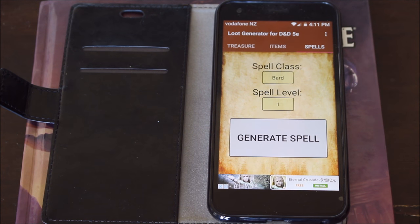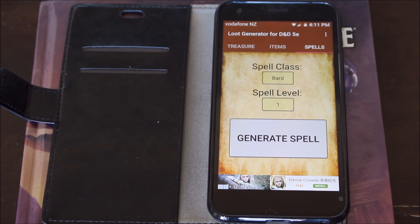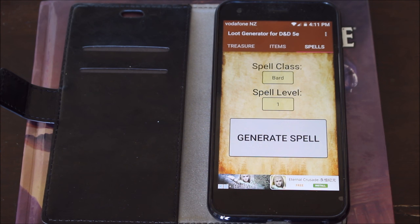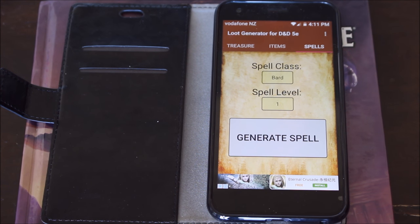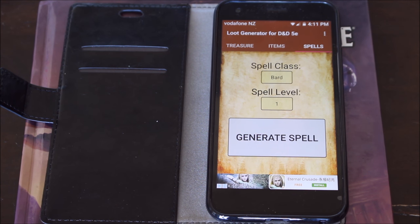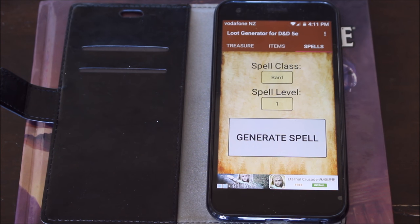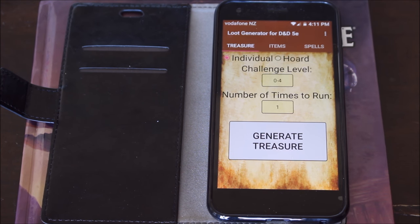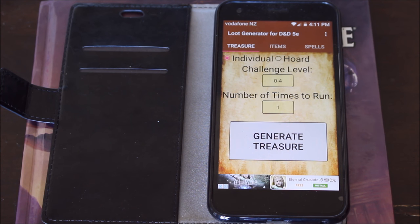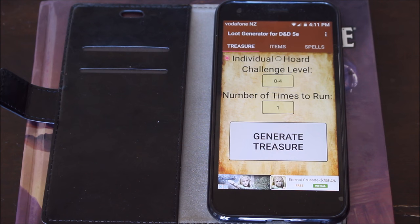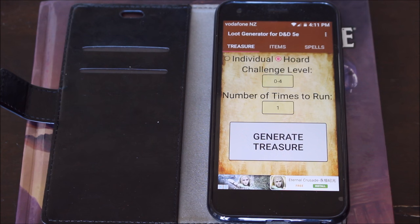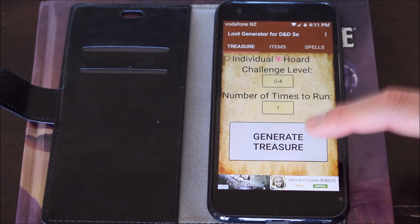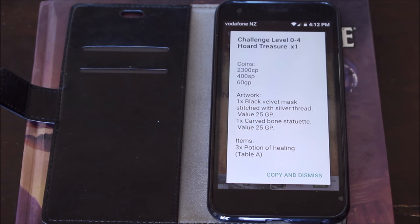I highly recommend the Loot Generator for Dungeons & Dragons 5e. I find it invaluable — it's awesome. I wouldn't say it's perfect; there are times where the low-level treasure really should be more useful, giving something other than just coins. But I'll work with what I've got. The hoard function — I'll demo it now: 0 to 4, one run, and it gives you what you'd expect in a treasure hoard for maybe a dragon or a beholder. You can use all of it or take out stuff you don't like.